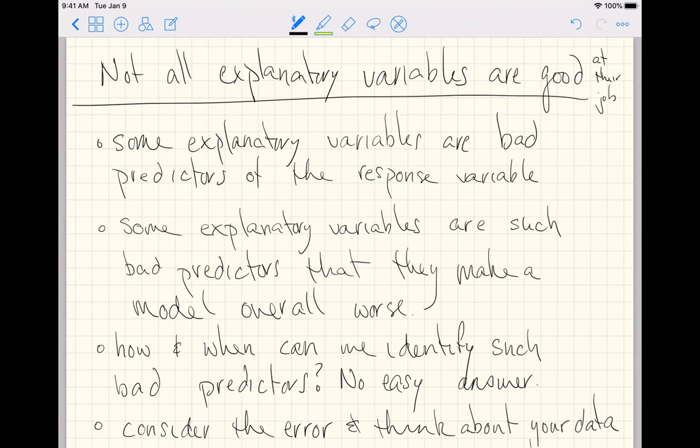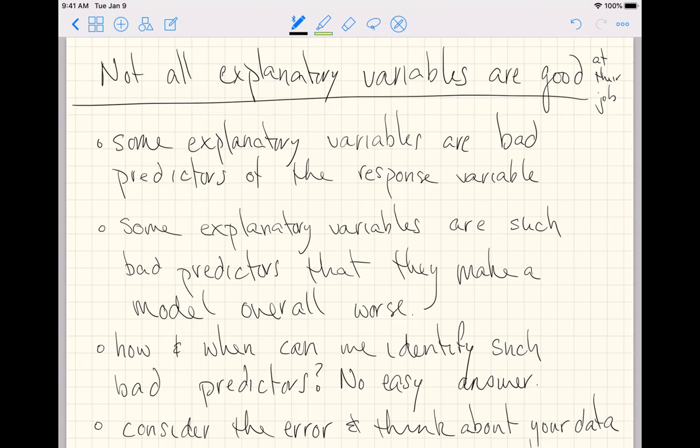Some explanatory variables are such bad predictors that they make a model overall worse. So it shouldn't just be the default move to throw all possible explanatory variables into a model, though that is what happens often enough in practice.